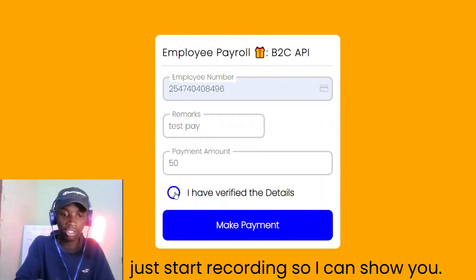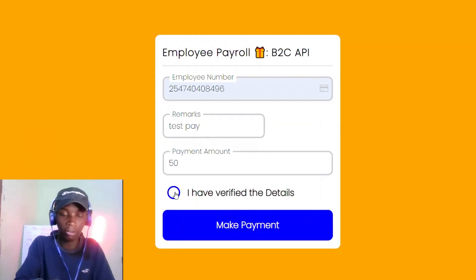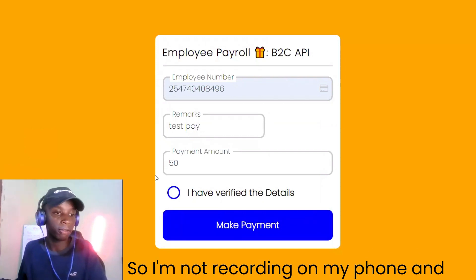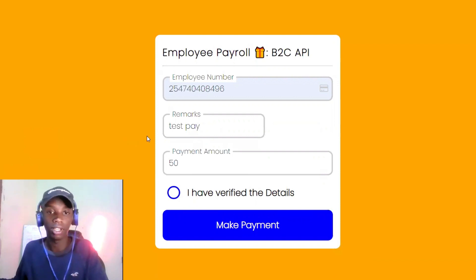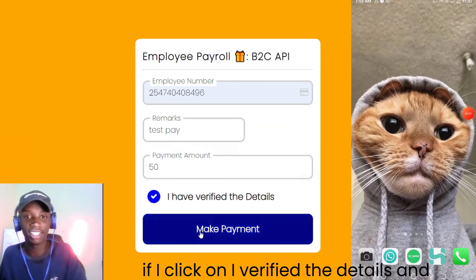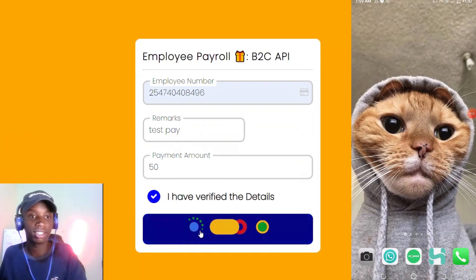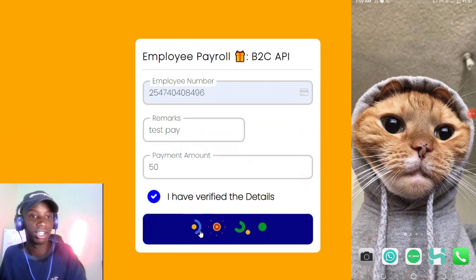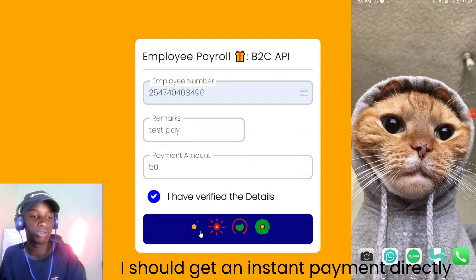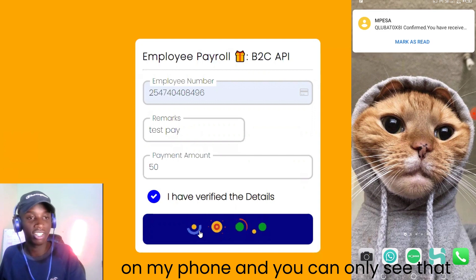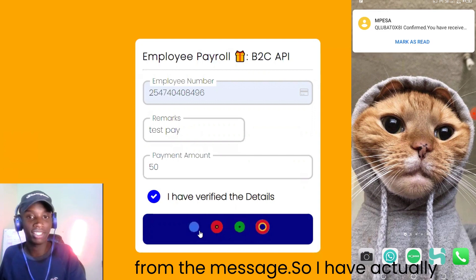Let me start recording so I can show you. I'm now recording on my phone, and if I click 'I verify the details' and hit 'Make Payment', I should get an instant payment directly on my phone — and you can see that from the message.